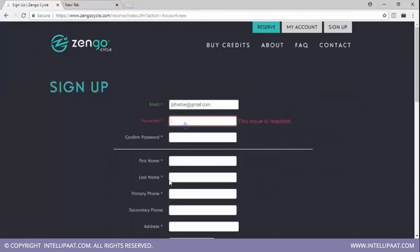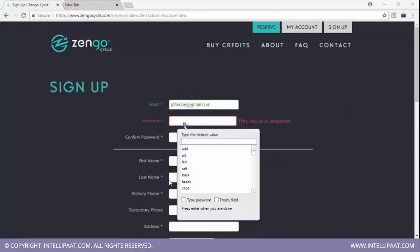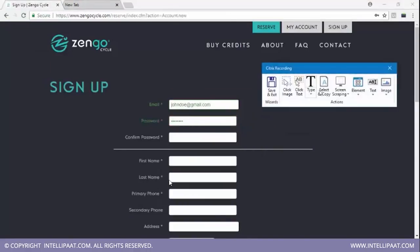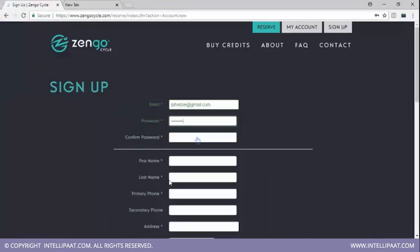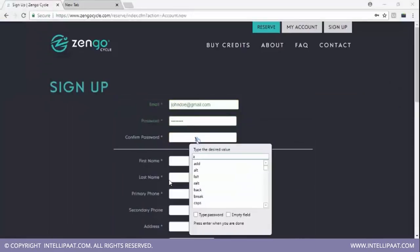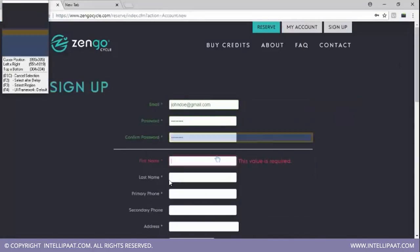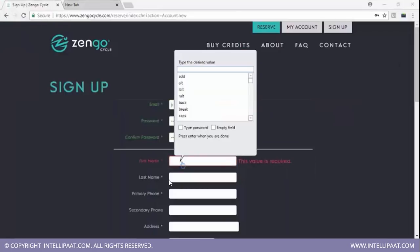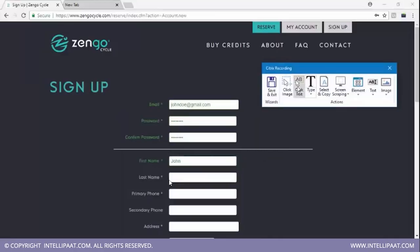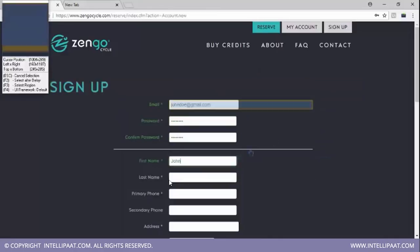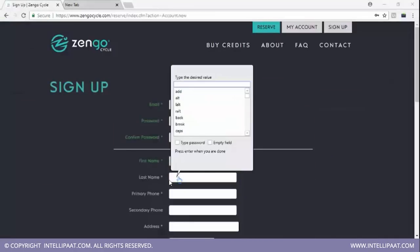I'll type out the password. Again, I'll select type, click the field, and type out the password again. Now I'll type out my first name, which is John, and my last name is Doe.